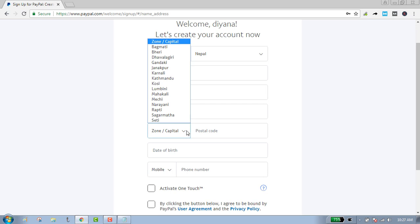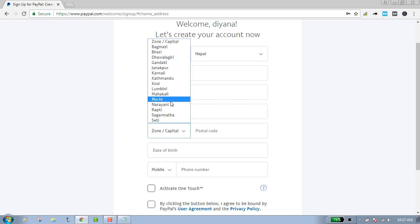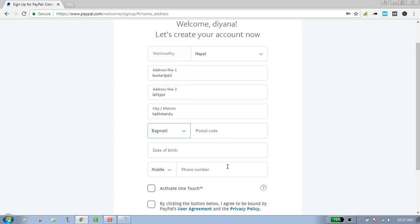Select your zone, select your postal code, and enter your date of birth.